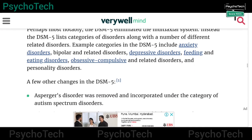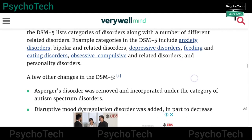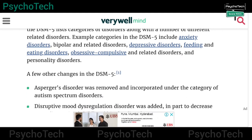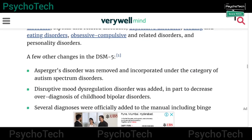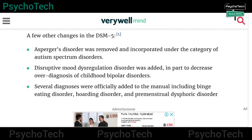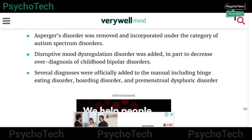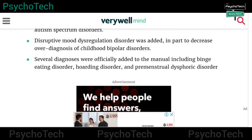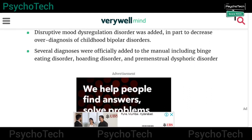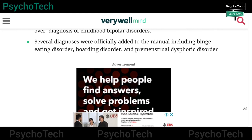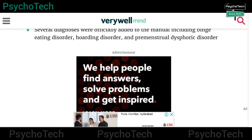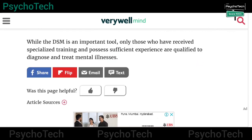Other categories in DSM-5 include Bipolar and Related Disorders, Depressive Disorders, Feeding and Eating Disorders, Obsessive-Compulsive and Related Disorders, and Personality Disorders. A few other changes include: Asperger's Disorder was removed and incorporated under Autism Spectrum Disorders; Disruptive Mood Dysregulation Disorder was added, in part to decrease over-diagnosis of childhood bipolar disorder; and several diagnoses were officially added, including Binge Eating Disorder, Hoarding Disorder, and Premenstrual Dysphoric Disorder.